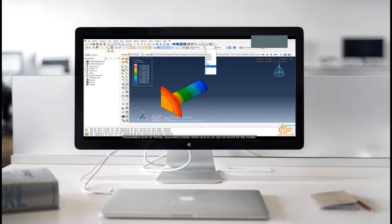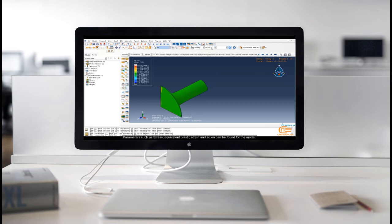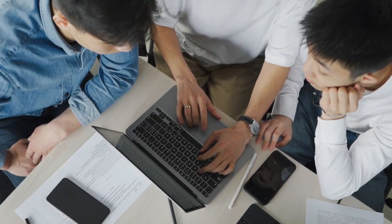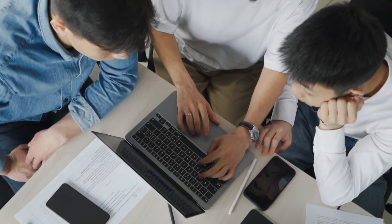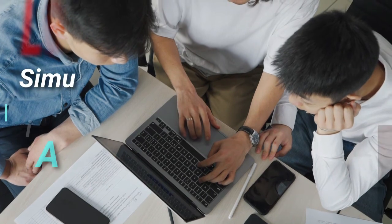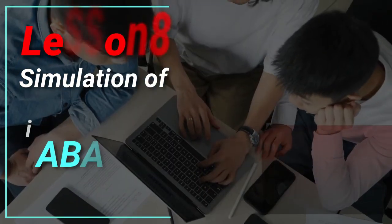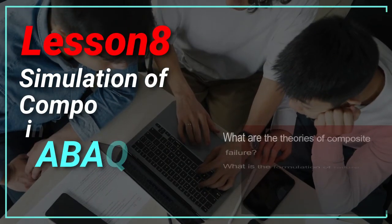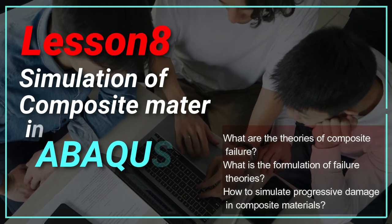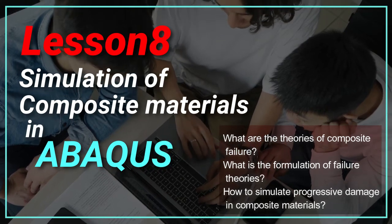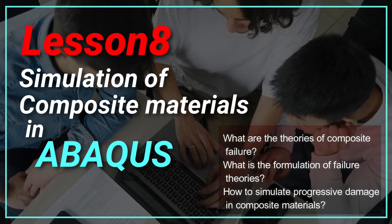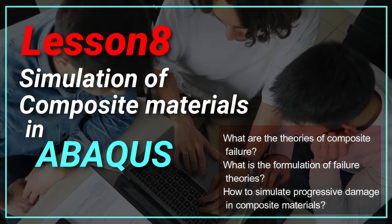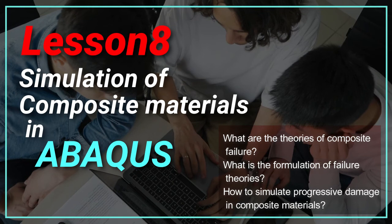Parameters such as stress, equivalent plastic strain, and so on can be found for the model. Chapter 8 will talk about the simulation of composite materials, damage initiation, and progressive damage. This chapter is part of the Damage in Composite package.